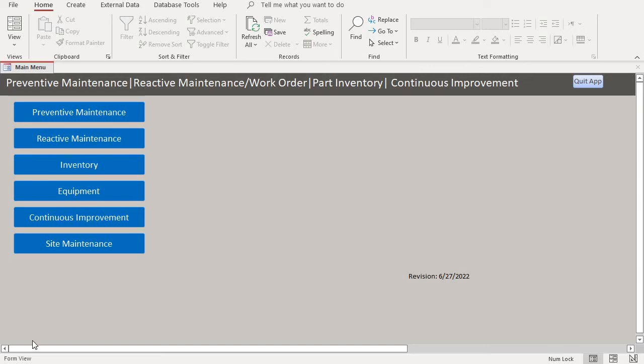Hello, everyone. Welcome to another tutorial on my assets maintenance database. Today, we're going to go over the inventory side. This is how to add items to inventory.